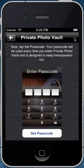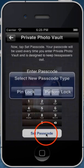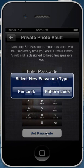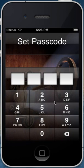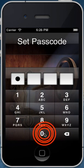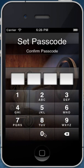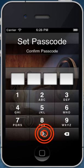So this passcode will be used every single time you enter Private Photo Vault. We'll click this Set Passcode button and if you have the pro version of the app, you'll be prompted to choose between either a pin lock or a pattern lock. For the sake of this video, we'll choose the pin lock and enter a simple passcode, then you're requested to confirm it.